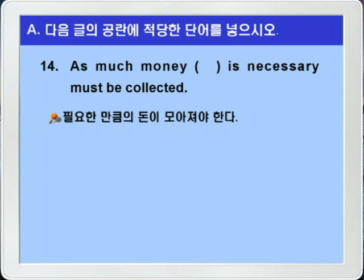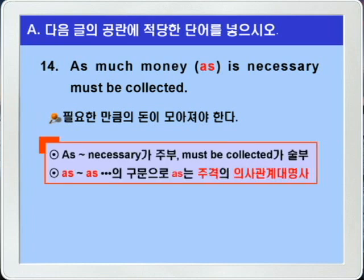14번입니다. 'As much money blank is necessary must be collected.' 필요한 만큼의 돈이 모아져야 한다, 이런 의미죠. 선행사 much money 앞에 as가 있으니까 정답은 as를 쓰면 되겠습니다. as much부터 necessary까지가 주부이고 must be collected는 술부니까 as는 is의 주어에 해당되는 주격 의사관계대명사로, 접속사 as가 앞에 as와 상관적으로 쓰여서 관계대명사로 사용된 경우가 되겠습니다.